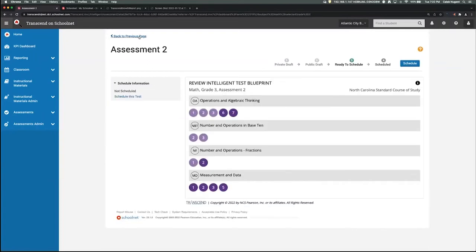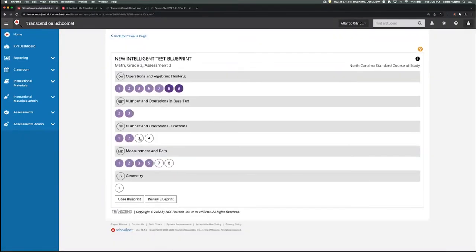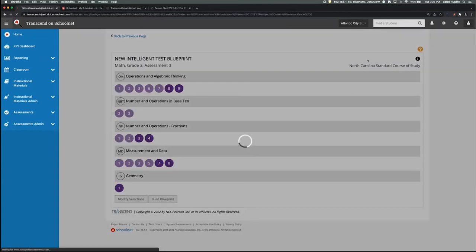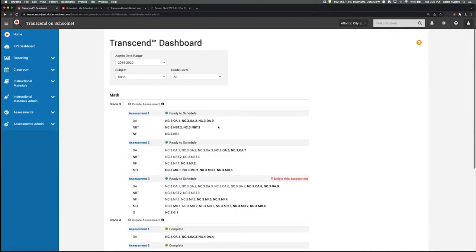Back on the assessment dashboard, instead of dark purple and light purple, it uses bold font for newly assessed standards and regular font for standards from previous assessments. Since we're working with three interim assessments, assessment three should encompass all of the standards — assessing students on everything throughout the year. That's a straightforward job: click the remaining standards, review blueprint, and build blueprint. In just a matter of minutes you can easily create a full year of interim assessments for math and reading in grades three through eight.